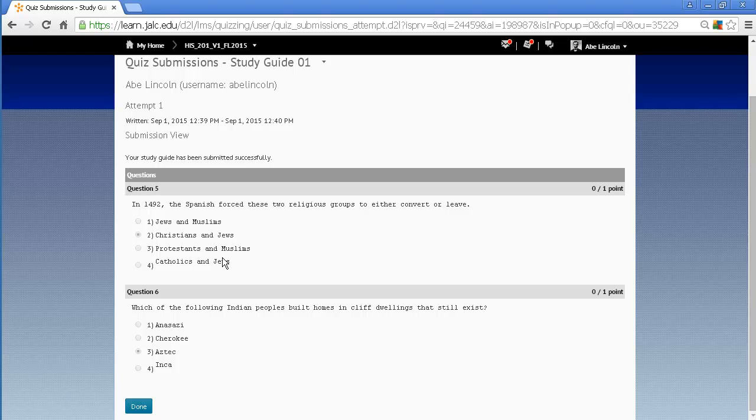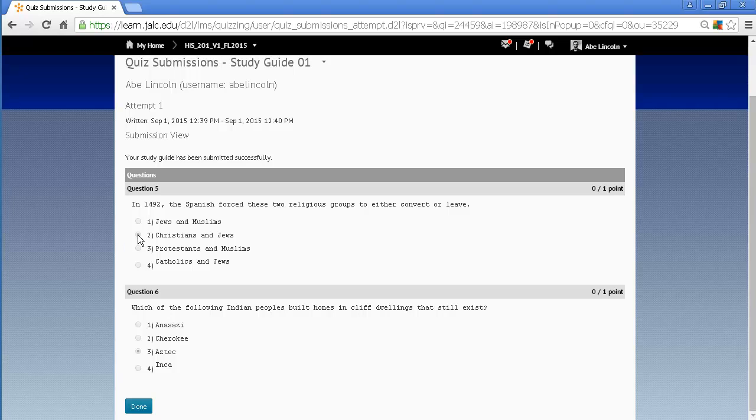Usually your instructor will tell you what you're seeing, but in this case, like I said, this is the questions that were missed and my responses for those questions.